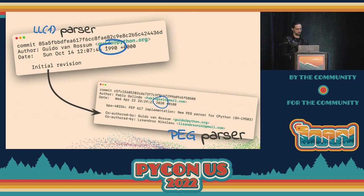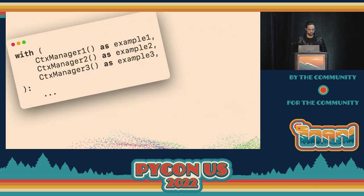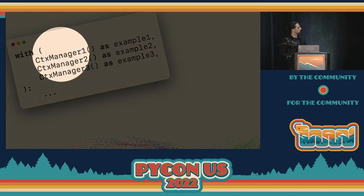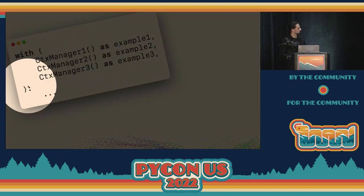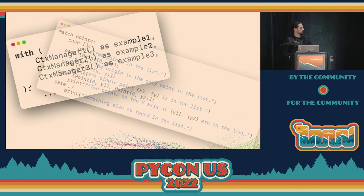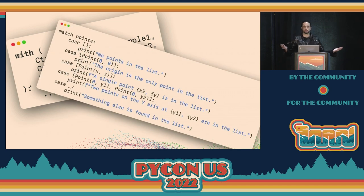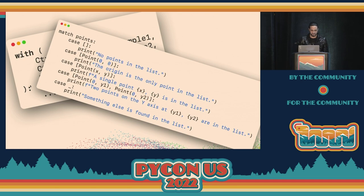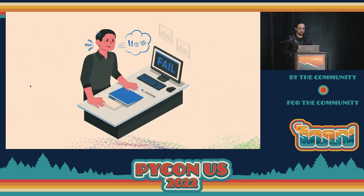Things we can now do with the new parser include parenthesized context managers — for technical reasons we couldn't do these before — and match statements. Who likes match statements? They're cool. You can match a lot of things. These are only possible with the new parser, which is great.